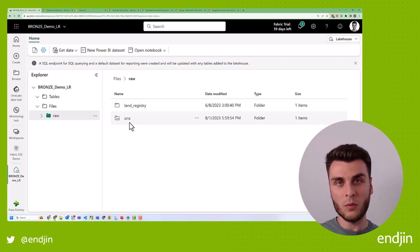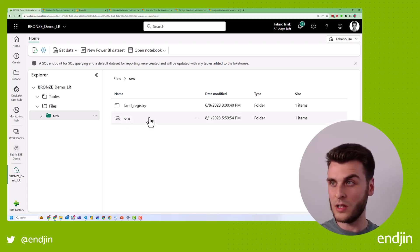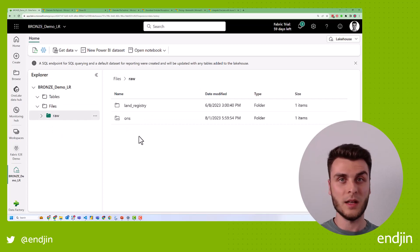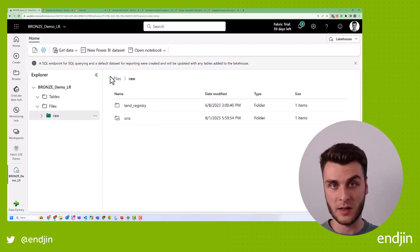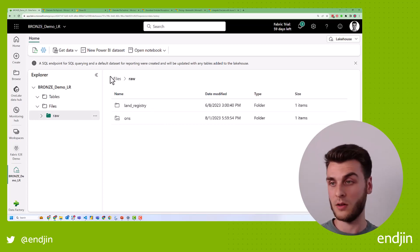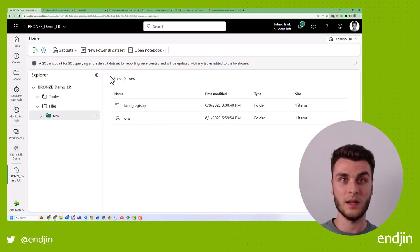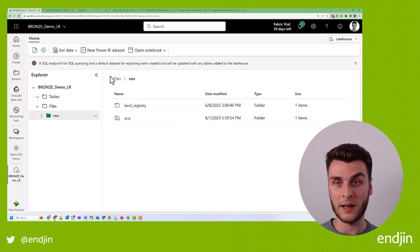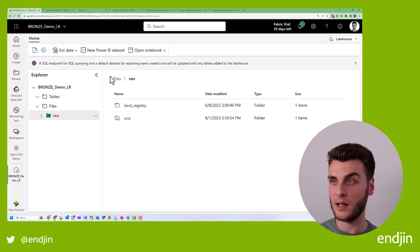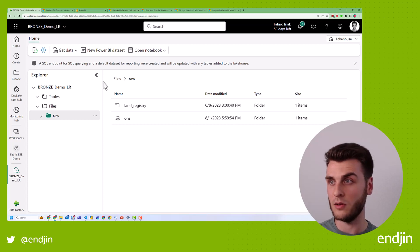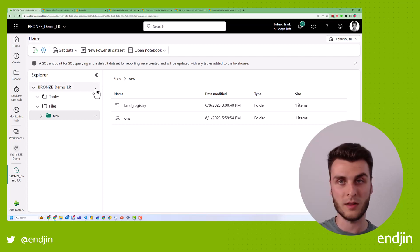But what if I don't want to use the browser to look at it? What if I want to look at some these things offline, just browsing these files? Well, this is where the OneLake File Explorer could come in handy for your use case in your organization.